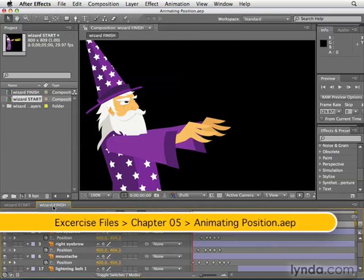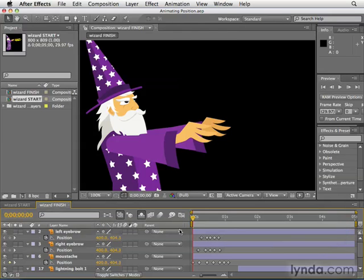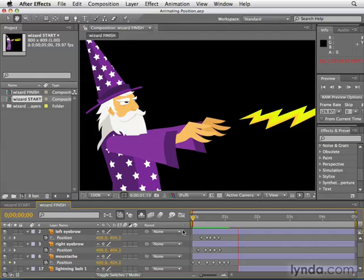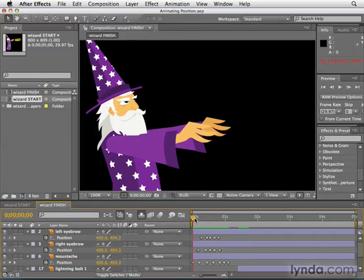To do this, I'm going to be using the Animating Position project we looked at in the last movie. We'll also be sticking to the Wizard Finish project here. Now, we talked before about how you hit the space bar, and that previews the animation — and that does work.